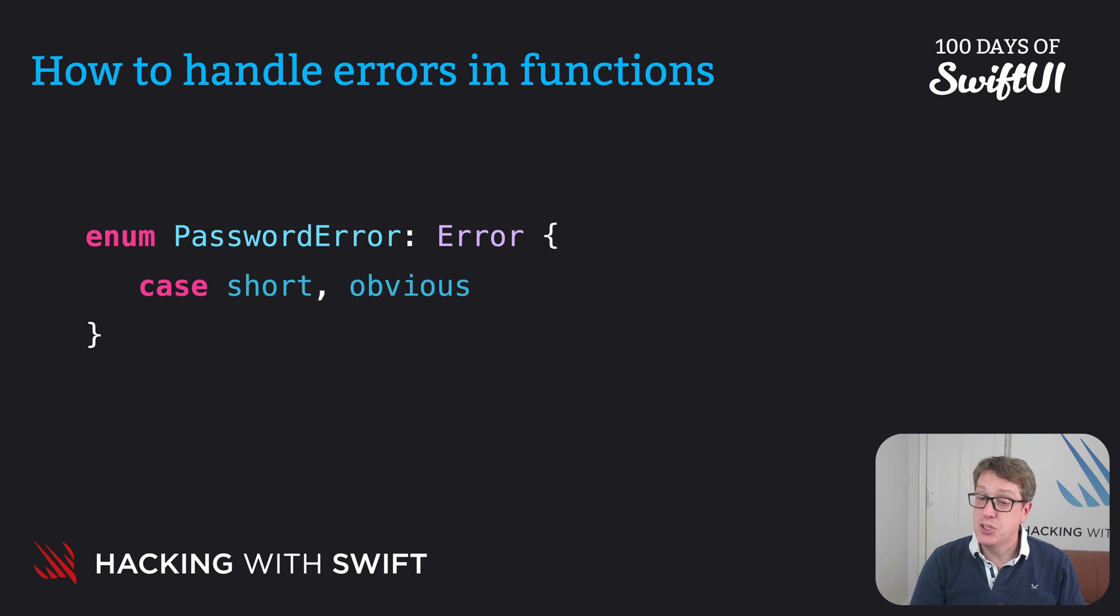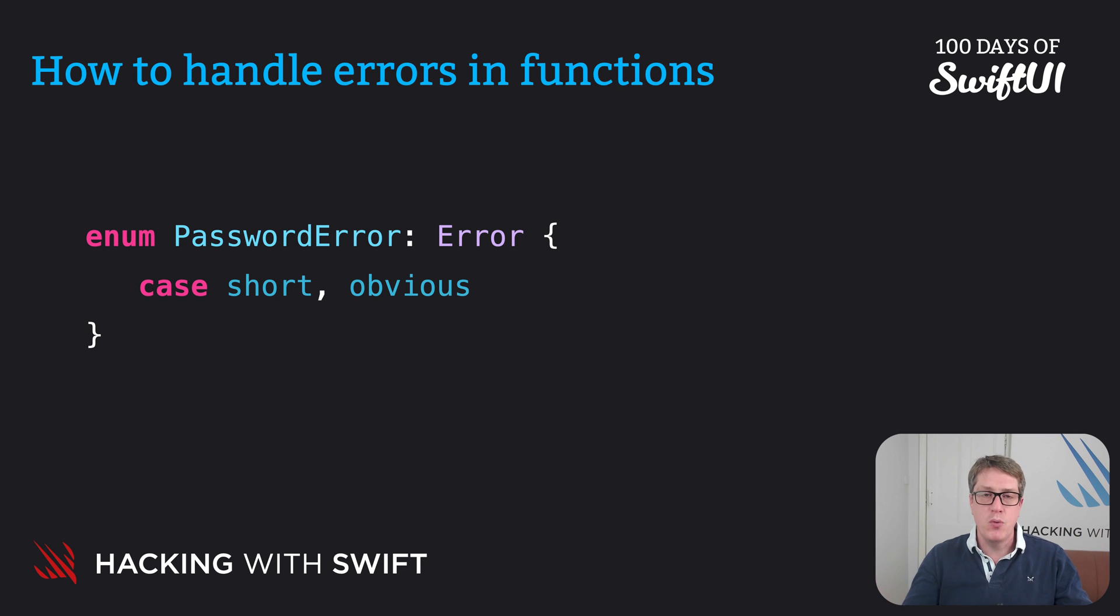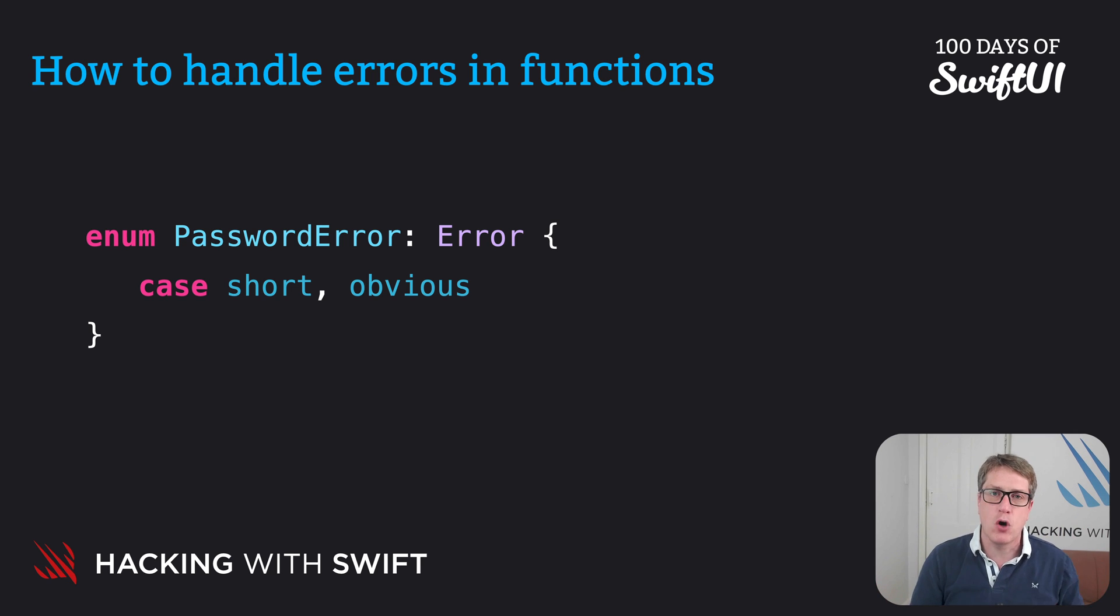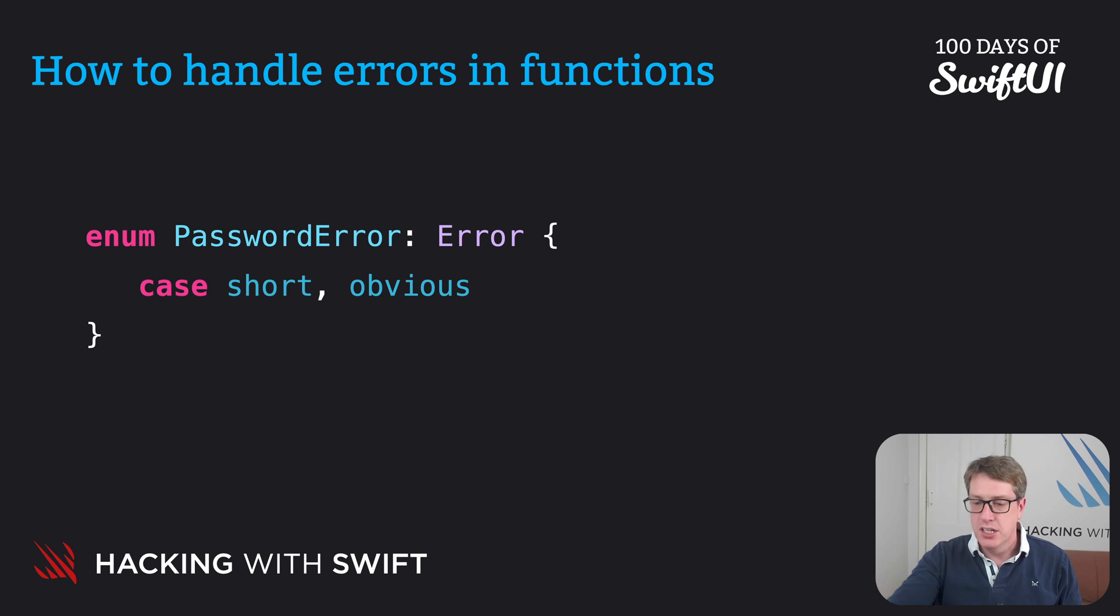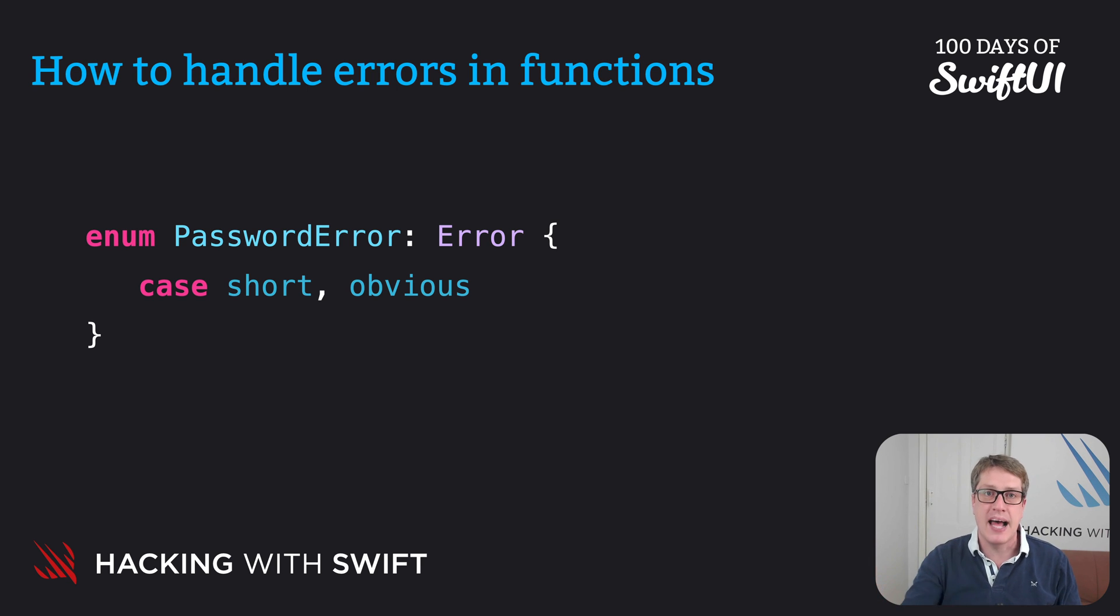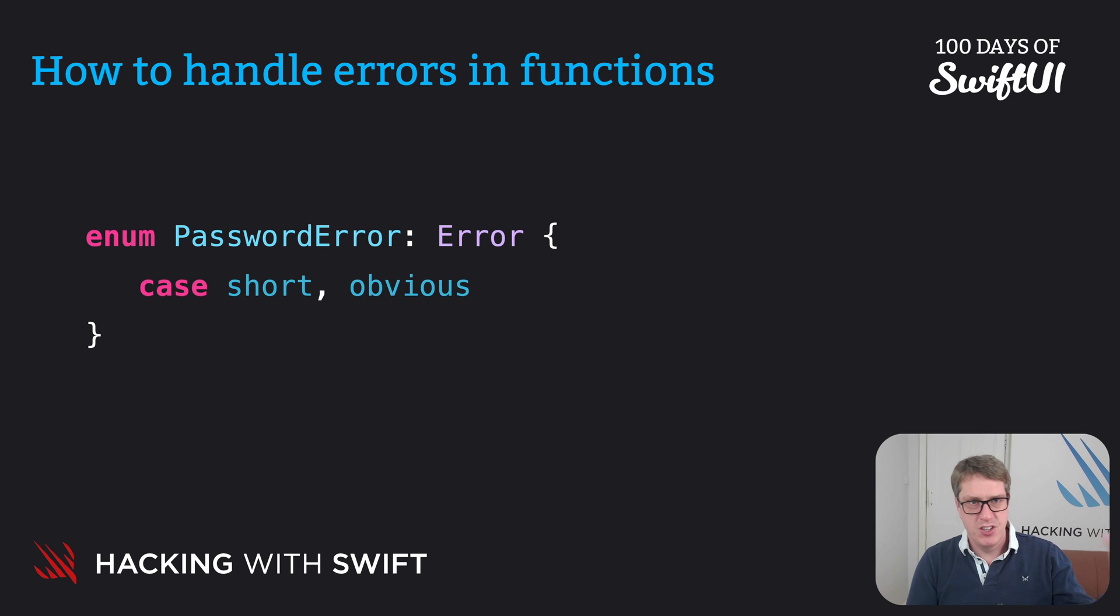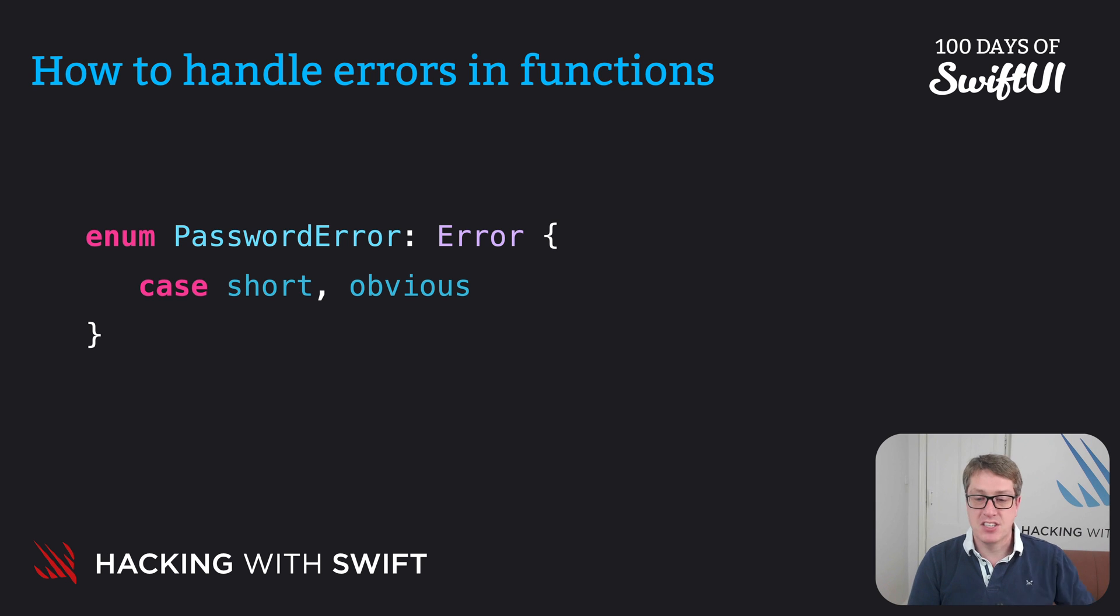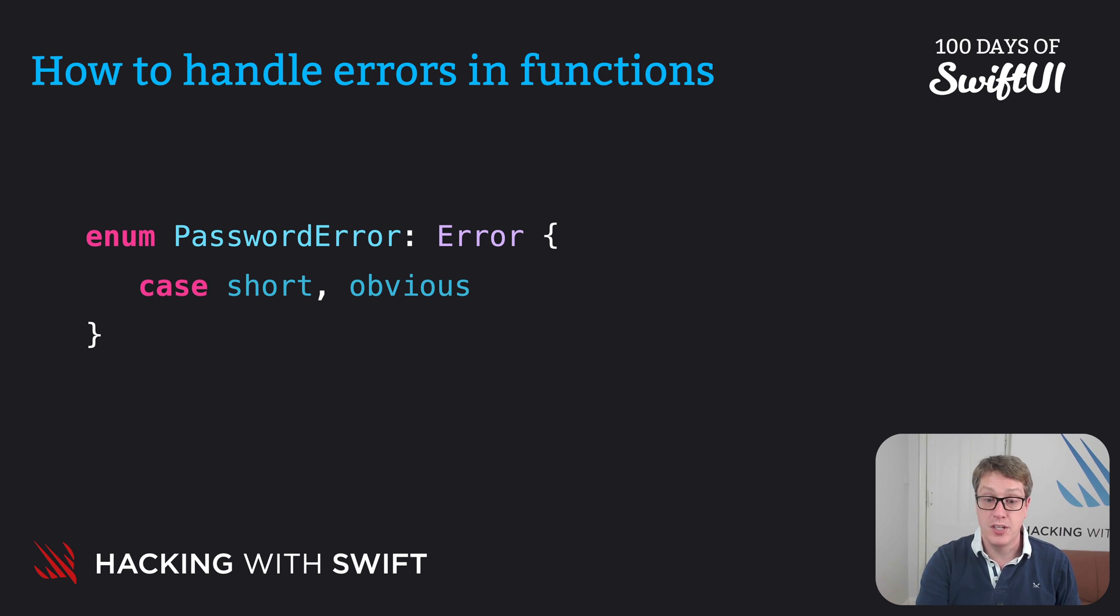Step two is to write a function that will trigger one or more of those errors. Now when an error is triggered, or as we say in Swift, thrown, we're saying something fatal has gone wrong in the function. We cannot continue. Do not continue as normal. Don't try and send back a value. Just immediately terminate and throw up the error to be handled somewhere else. In our case, we're going to write a function that checks the strength of a password. It'll say, if it's really bad, fewer than five characters for example, we'll throw an error immediately. If it's extremely well known, we'll throw the obvious error. But otherwise, we'll return okay, good, or excellent ratings, depending on how the user's strength is.